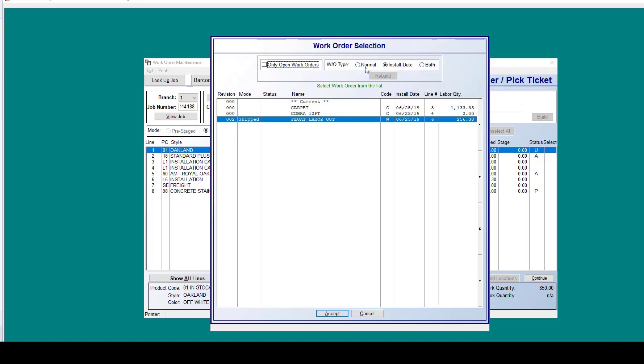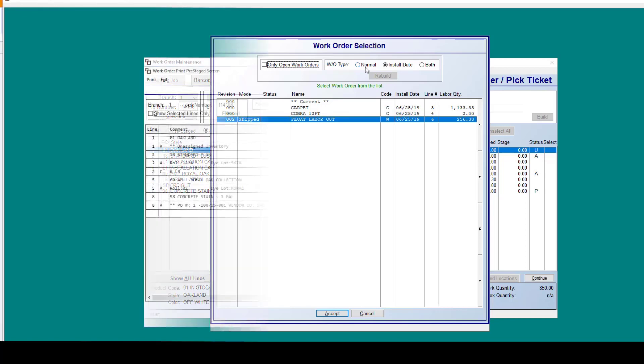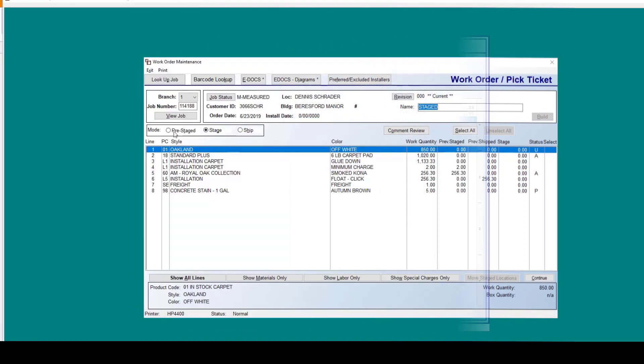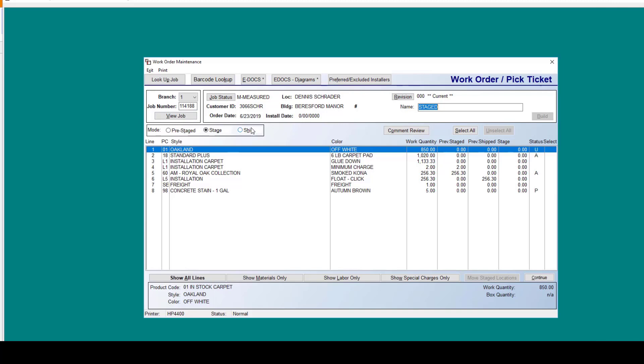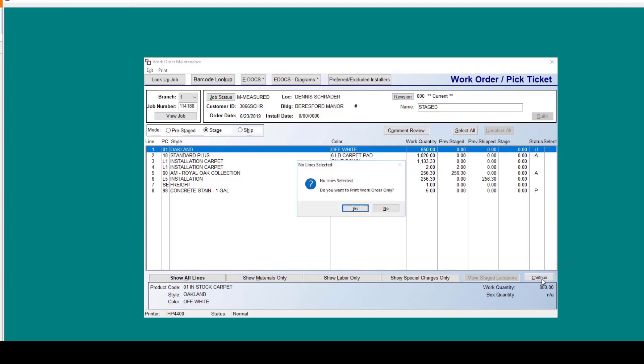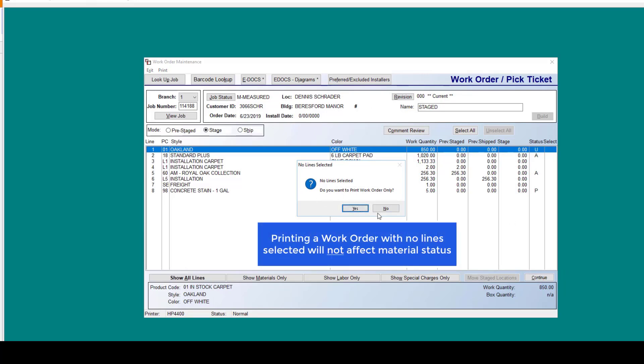Now we're going to go back and take a look at our work order maintenance screen. Looking at selections, if you select nothing and you click continue, you will be prompted that no lines are selected, but you do have the option to print the work order only. In essence, nothing is being shipped or staged. It's literally just printing the work order as it sits.